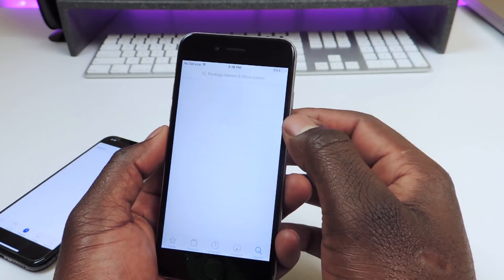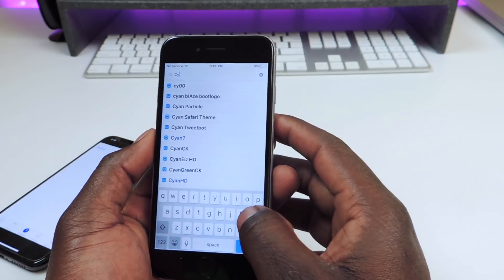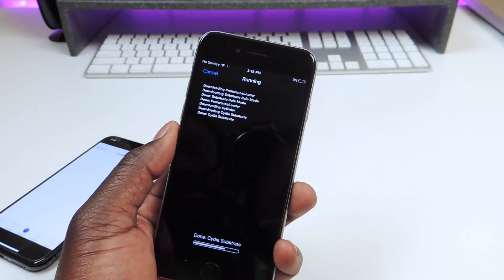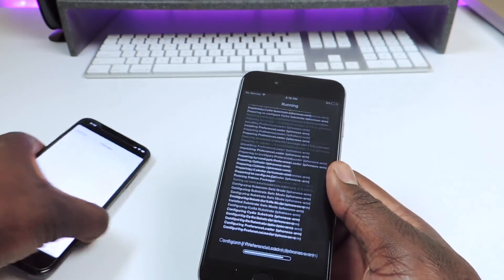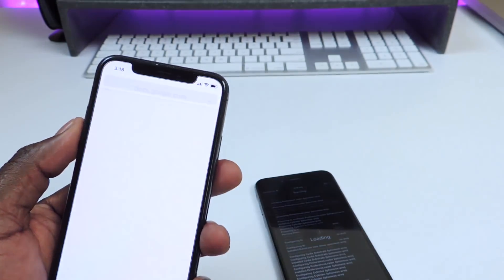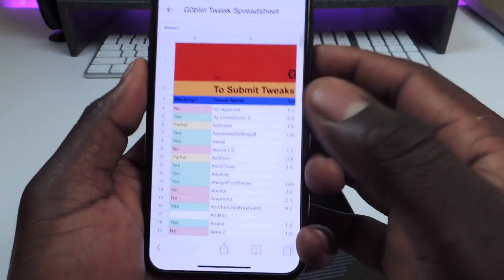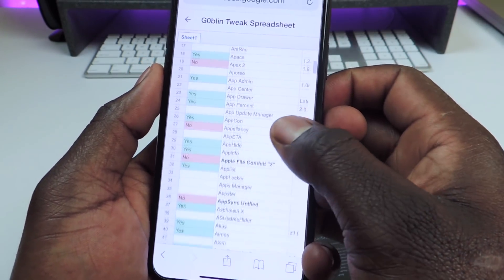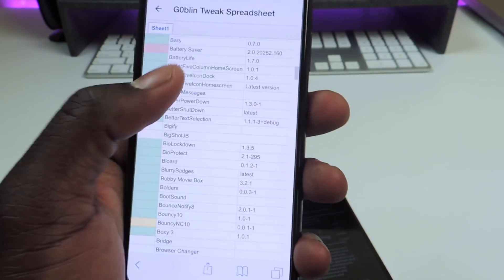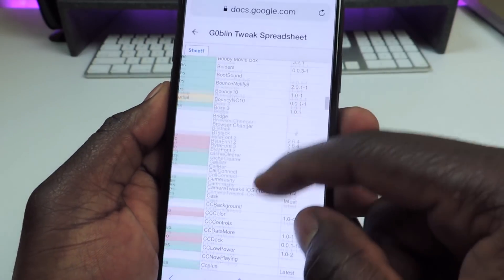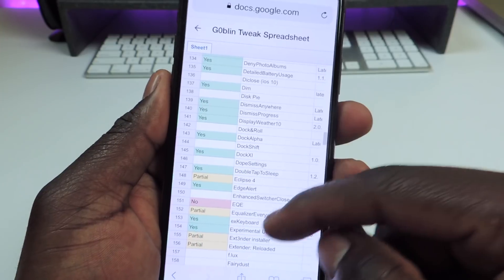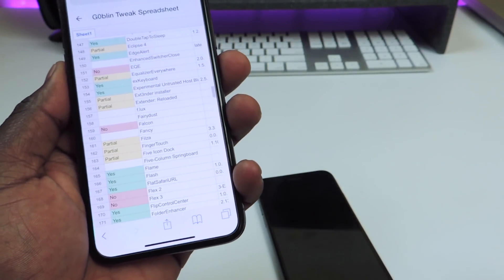Let's try to install something — let's install Cylinder. Hit Install, then Confirm. I also want to show you guys a list of tweaks that are actually working. I have this linked in the description and you can see everything highlighted in green works.